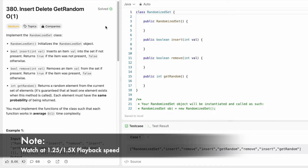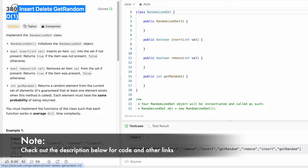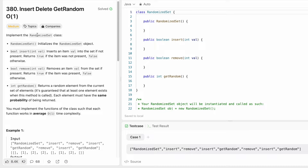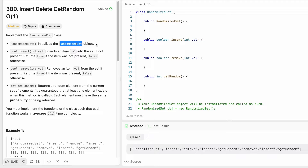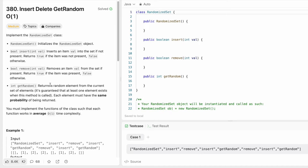Hey guys, welcome to today's video. We're going to look at a LeetCode problem called 'Insert Delete GetRandom O(1)'. In this question we have to implement the RandomizedSet class. The first is the constructor which initializes the RandomizedSet object.